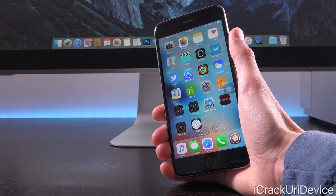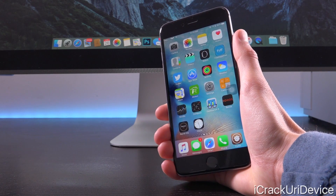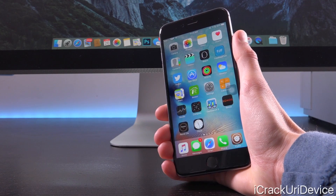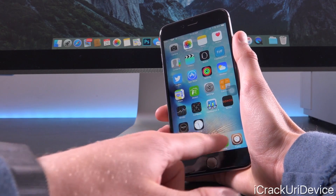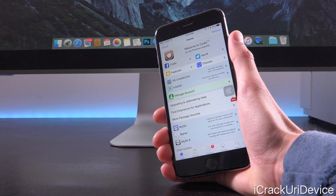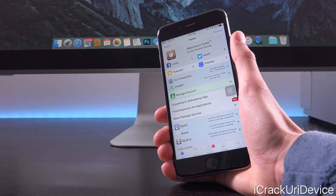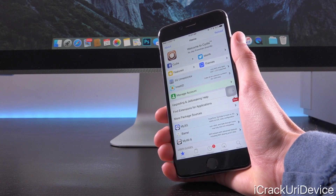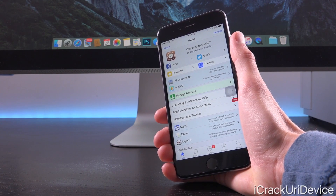Hey YouTube, it's ACU and today we have something new to discuss in the world of iOS as well as jailbreaking. Today, Apple has released a new beta iteration of iOS 9.3.2.